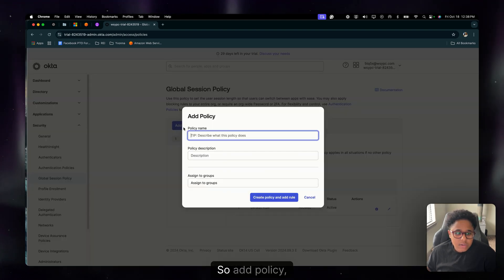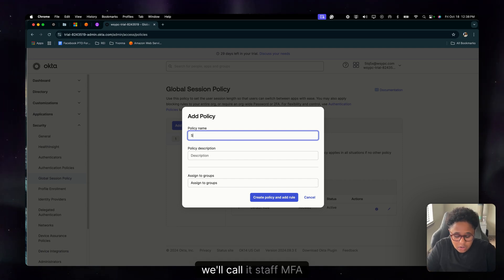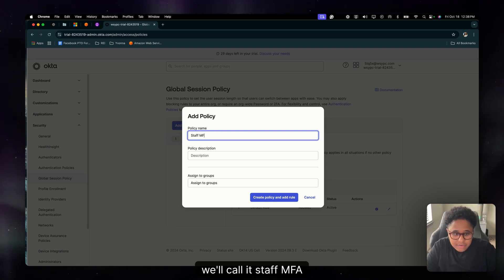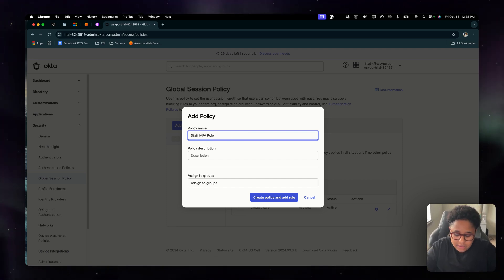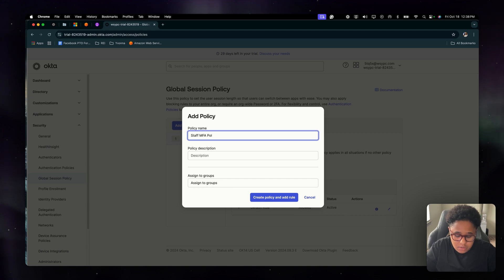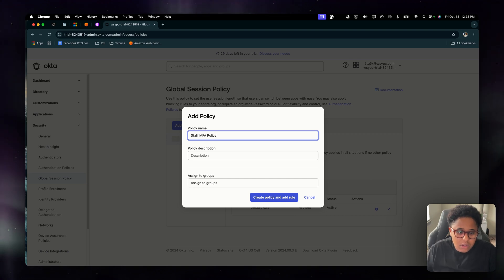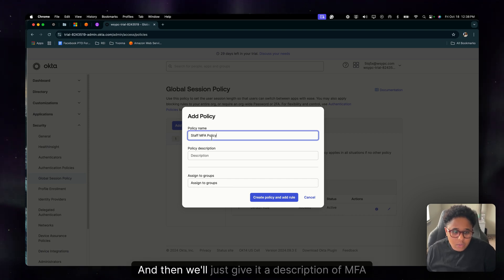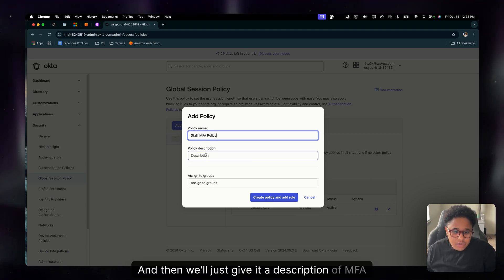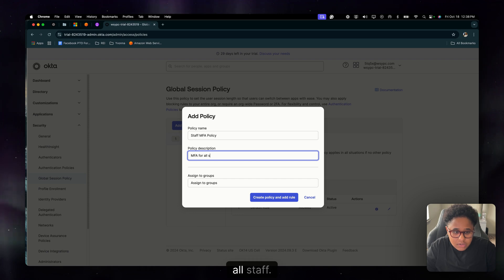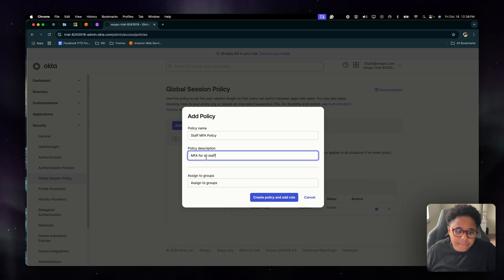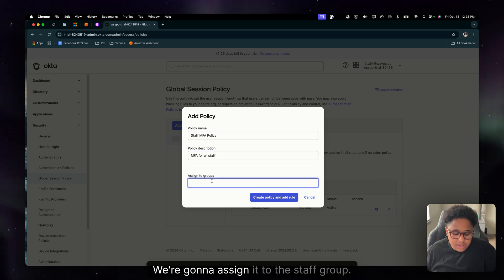So add policy, give it a name. We'll call it staff MFA policy and then we'll just give it a description of MFA for all staff. We're going to assign it to the staff group.